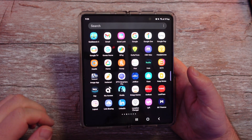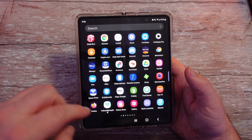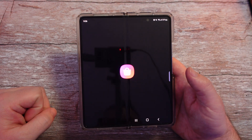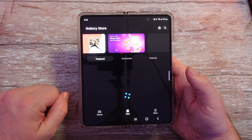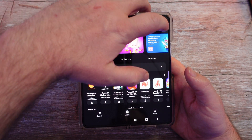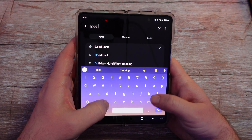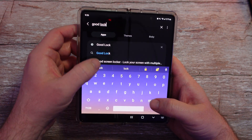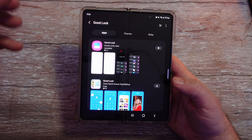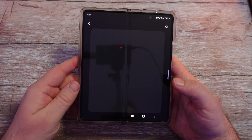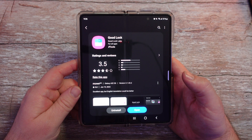The first thing you want to do is make sure you download and go into the Galaxy Store. Go into your Galaxy Store and download an app called Goodlock. It's a free app — Samsung makes it. Download that app, install it, and once you have it downloaded and installed, open it up.